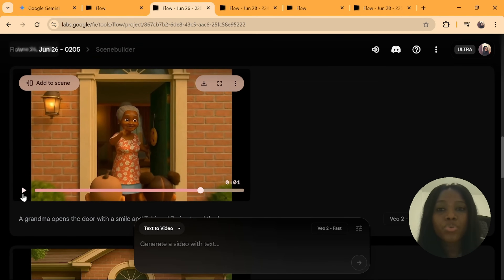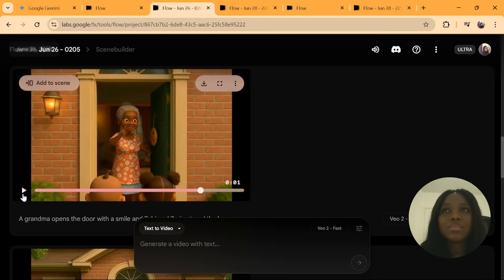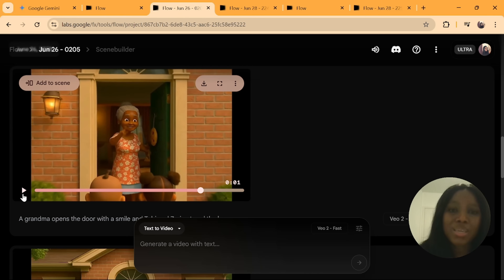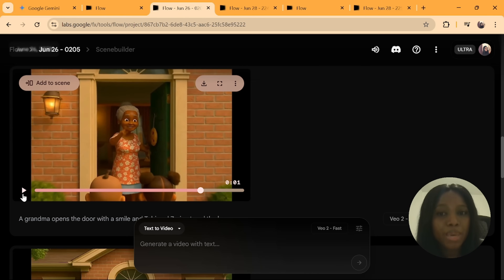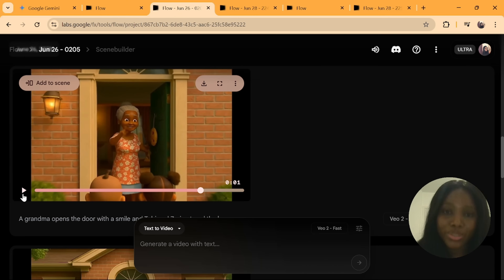These are the two methods to generate consistent characters with VO3 — using text prompts and using images. There are disadvantages to uploading an image. The first is that you cannot generate photorealistic images outside the United States. You will also have challenges adding conversations, because your output will not be able to speak. This is why I highly recommend the first method. Both methods will give you 99% consistency.